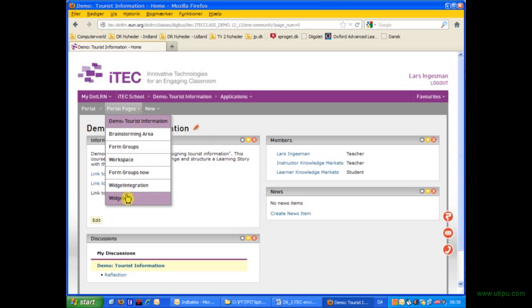I've added a new widget page where I want to insert the widget that you've seen in other examples, the one on probability.